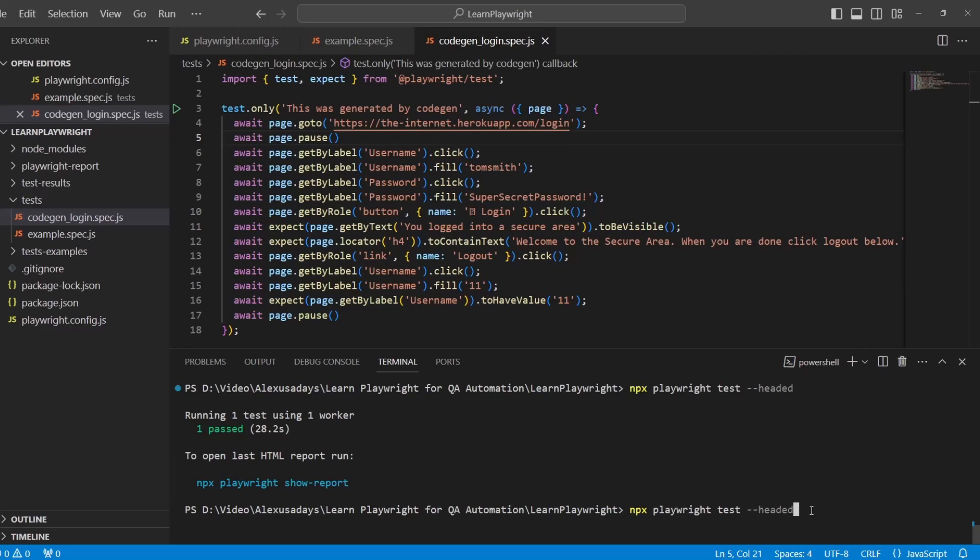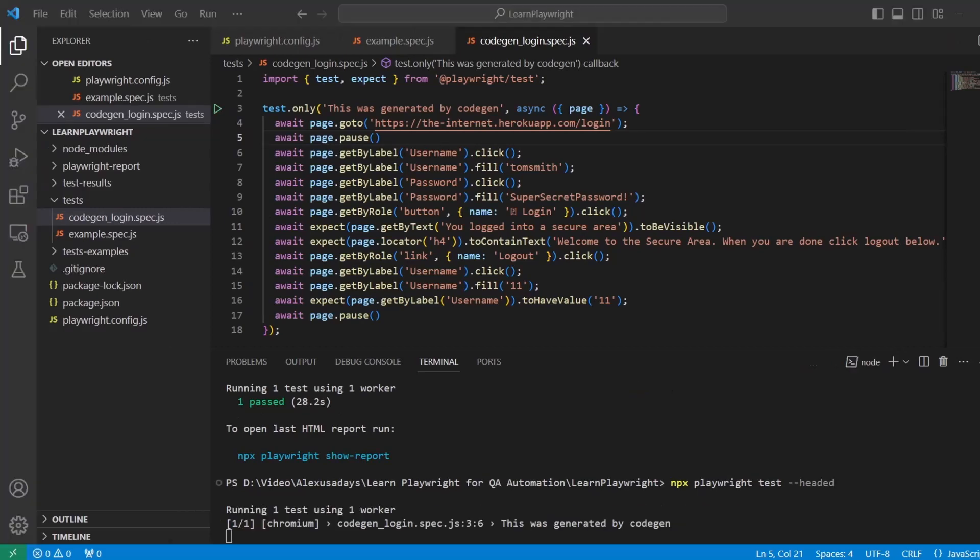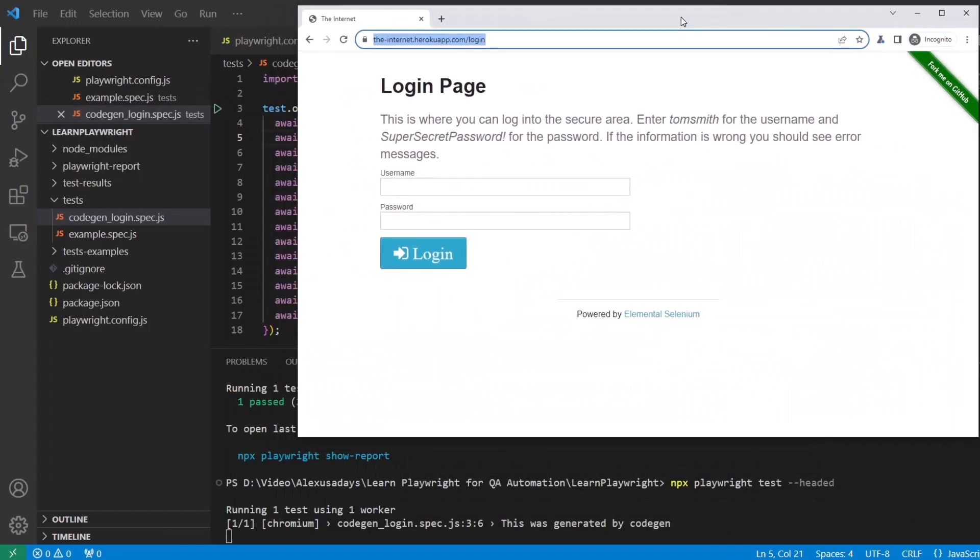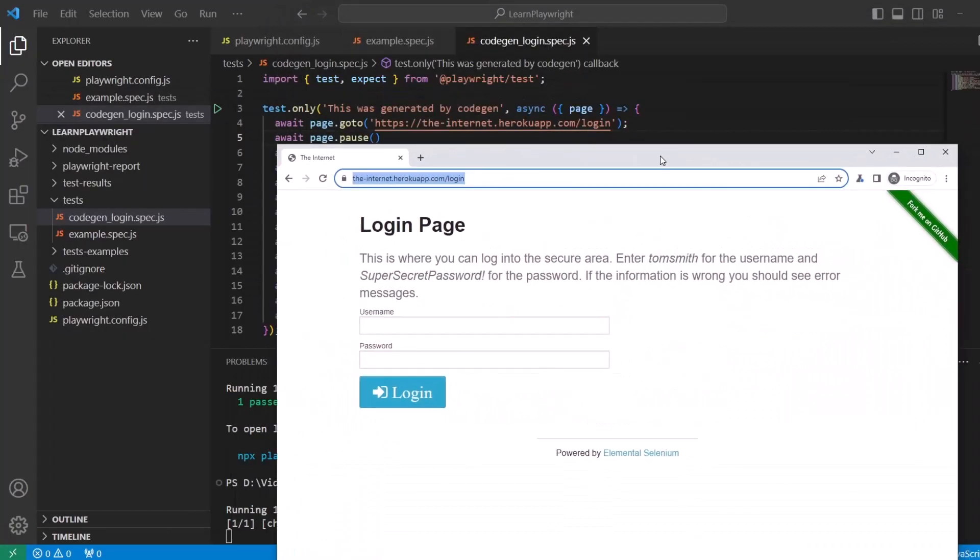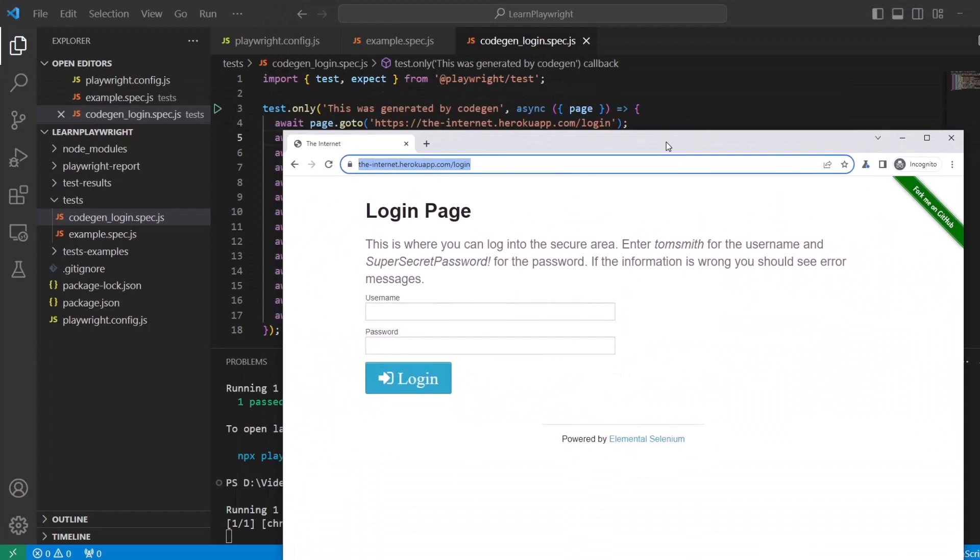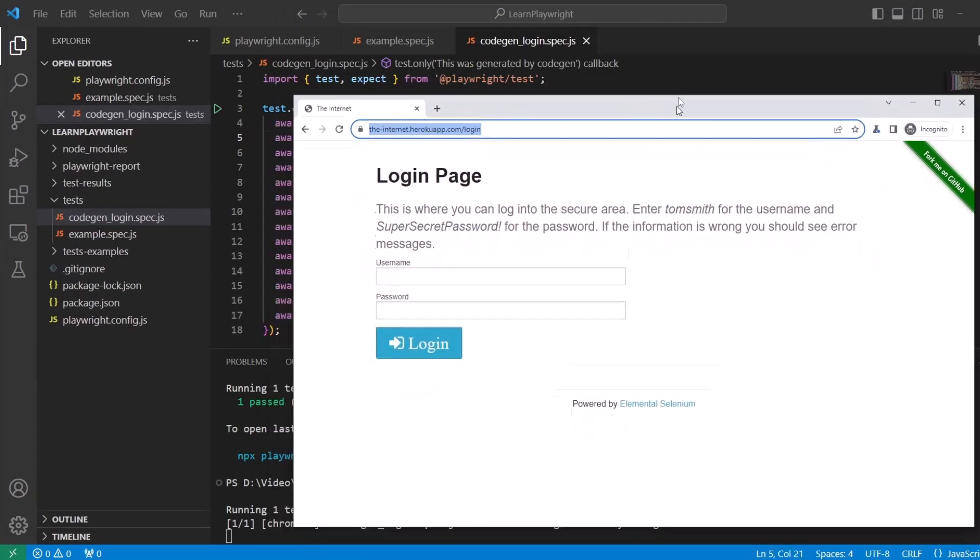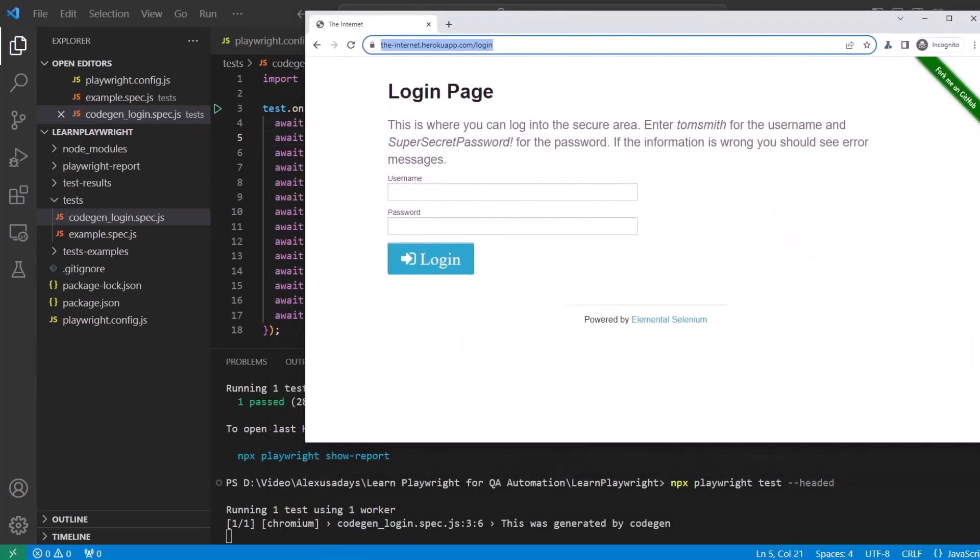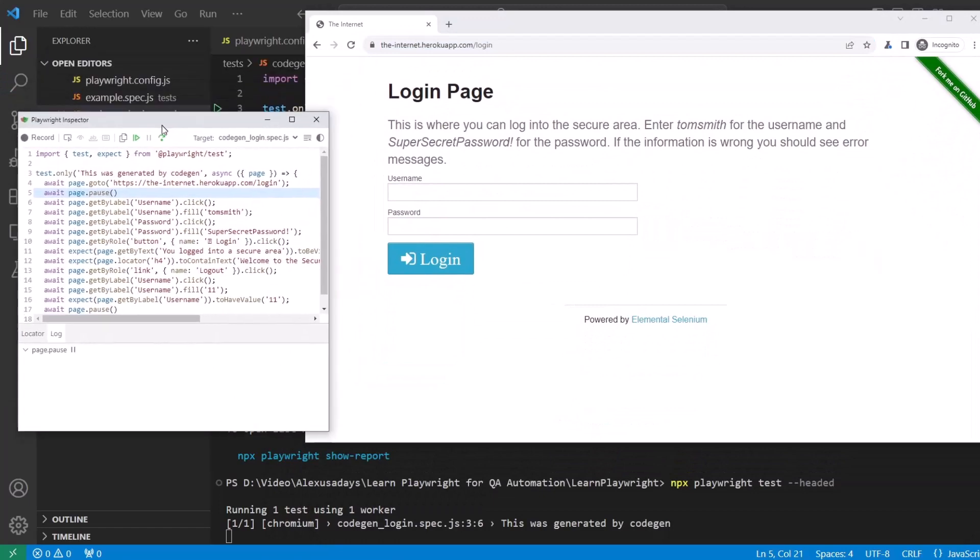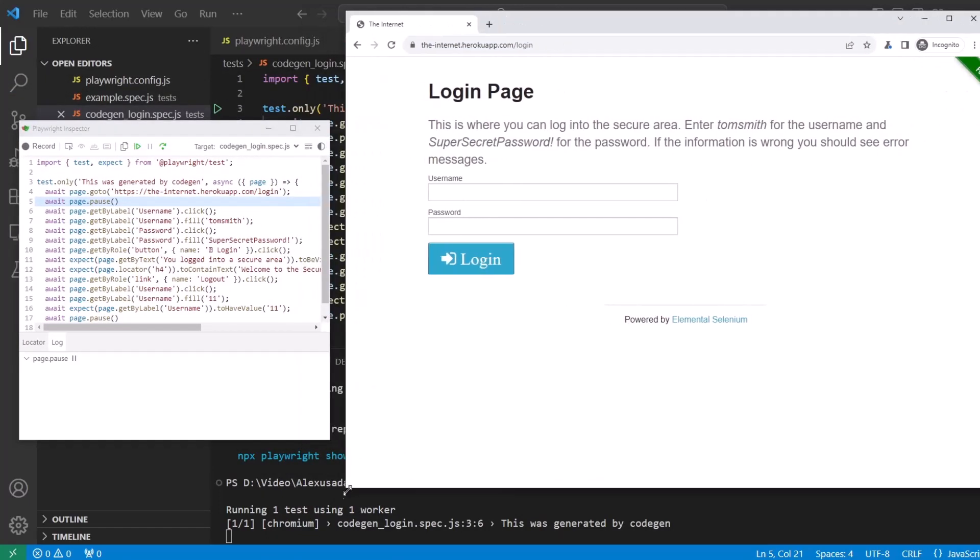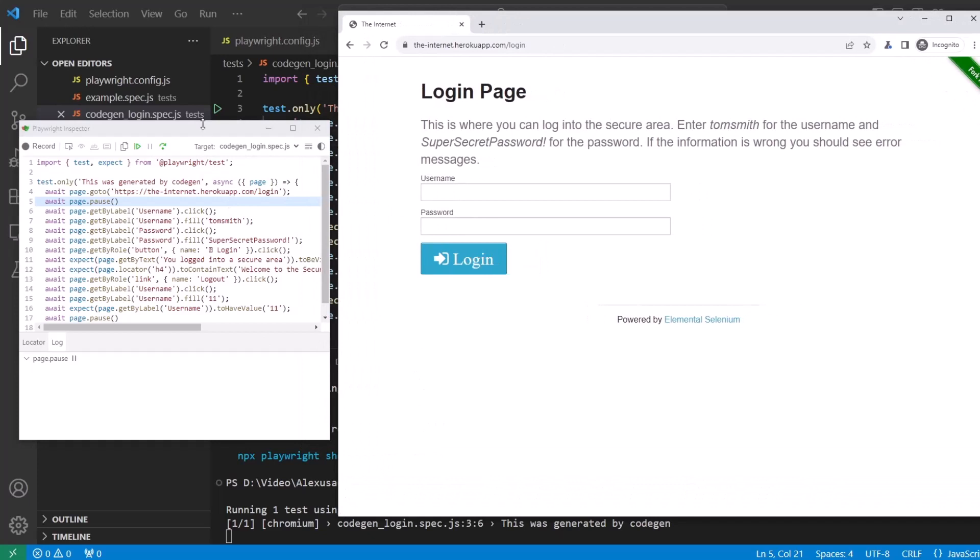Back in the console, click on it and then press up key on your keyboard to bring back the previous command. We have npx playwright test --headed and run again. The browser comes up, but now you see it's paused right after getting to heroku app.com login.